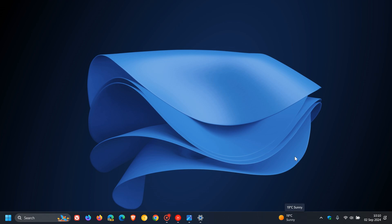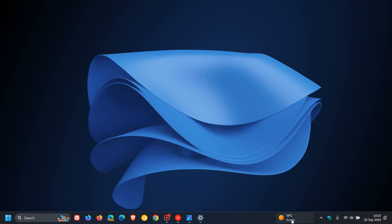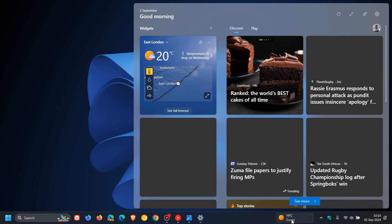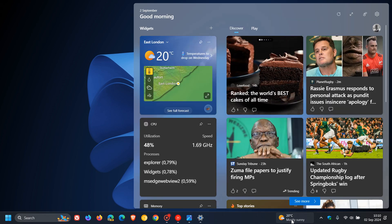The widgets entry point will now move to the left of the system tray and will be wider so you can see richer content from widgets on your taskbar. When you launch the widgets board, as mentioned in that previous video, it will now fly out from the right side instead of the left side.